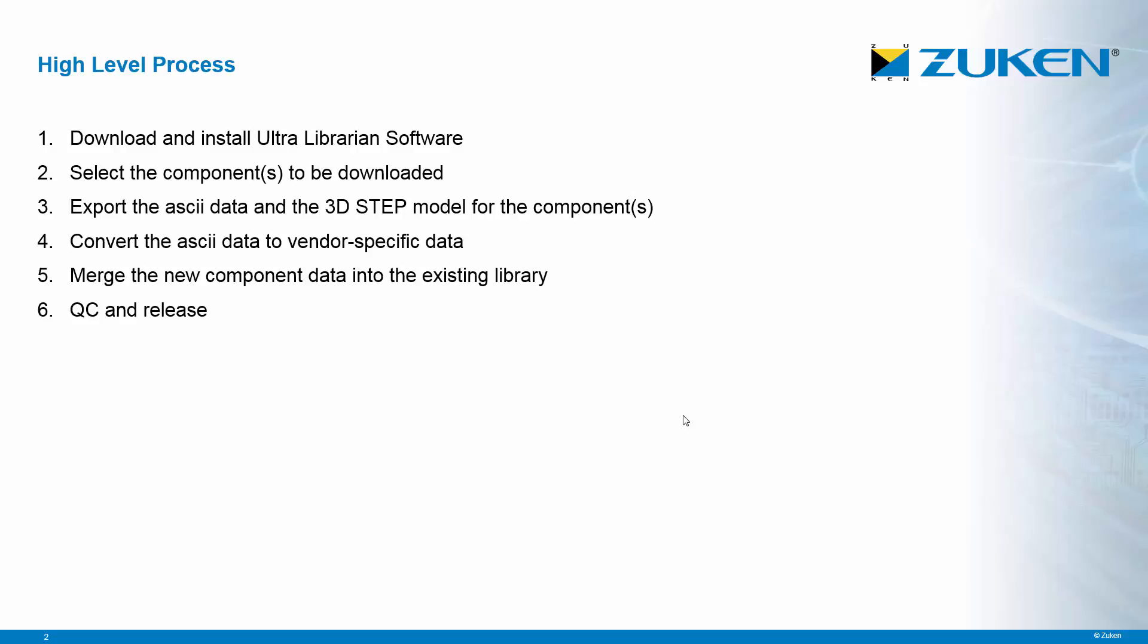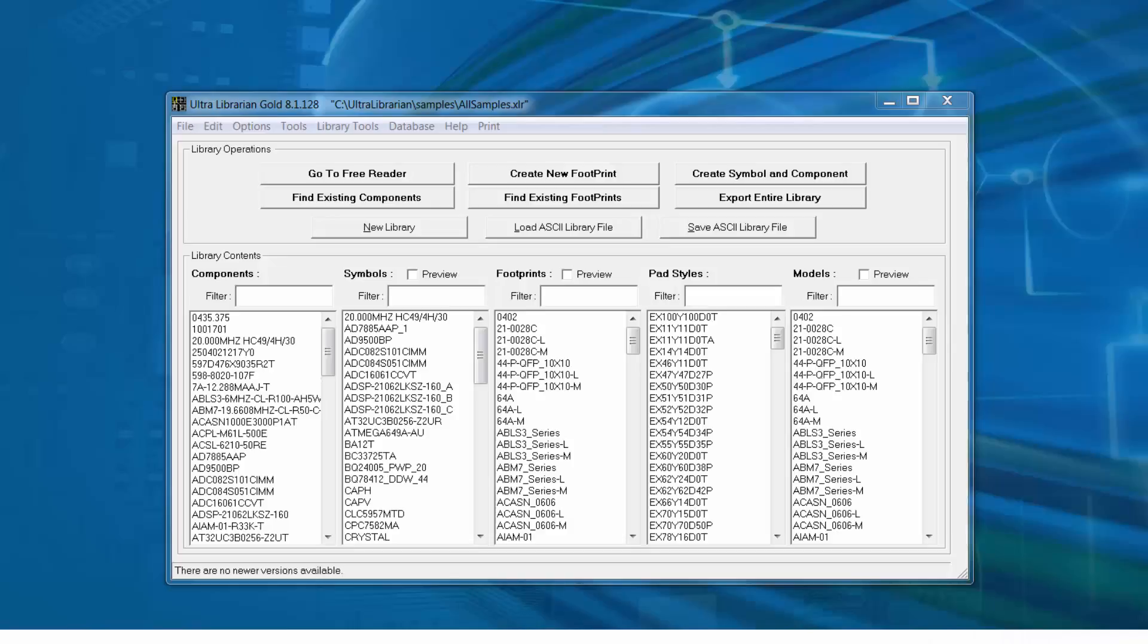The workflow includes exporting the ASCII data and the 3D step model for the components, converting the ASCII data to Zucan CR5000 or Zucan CR8000 format, merging the new component data into the existing library, and then QC and releasing.